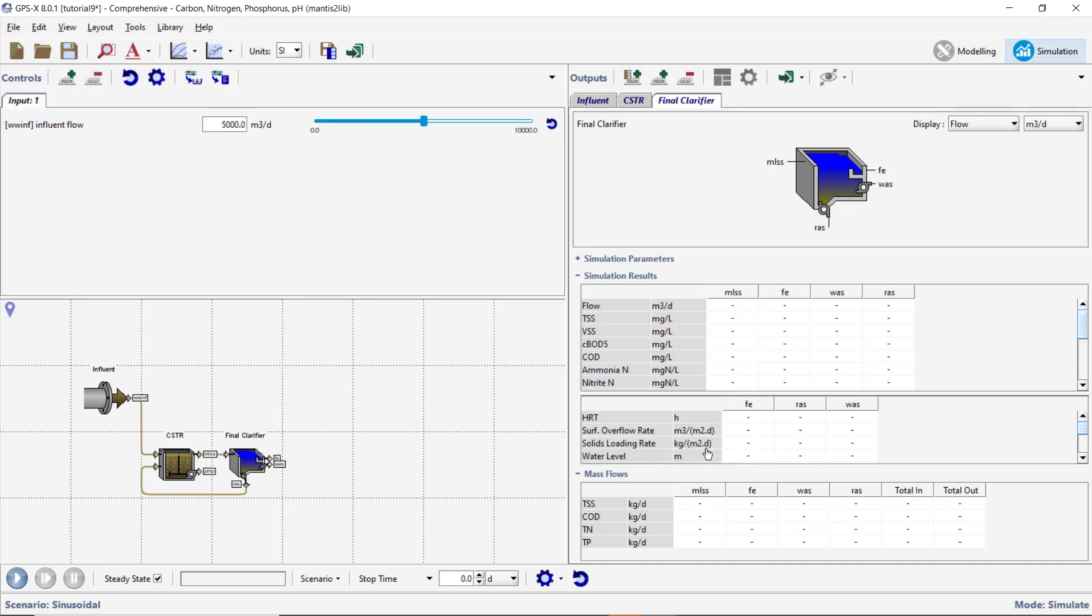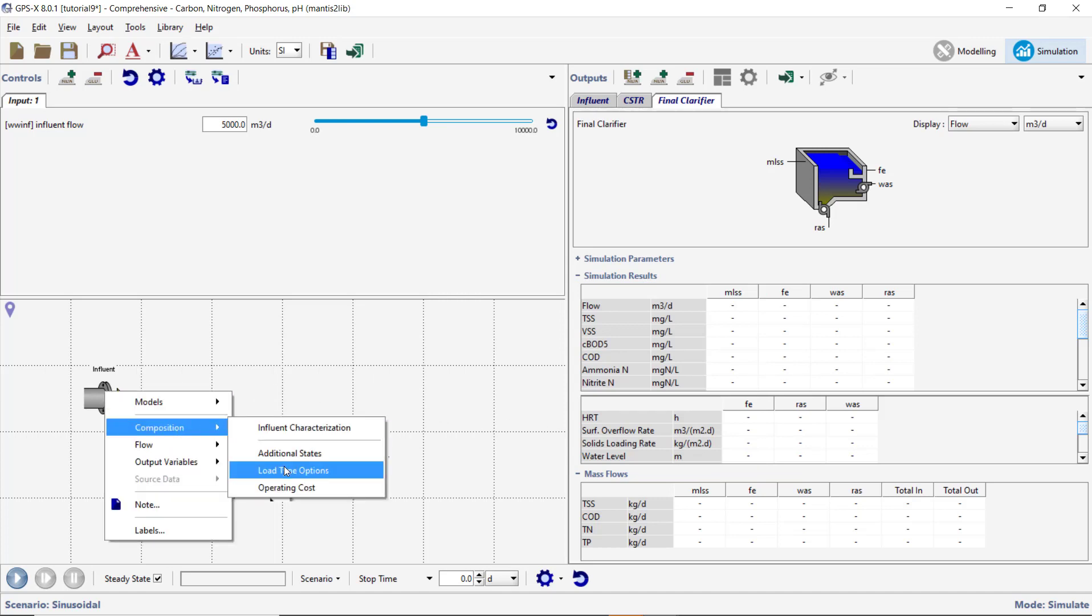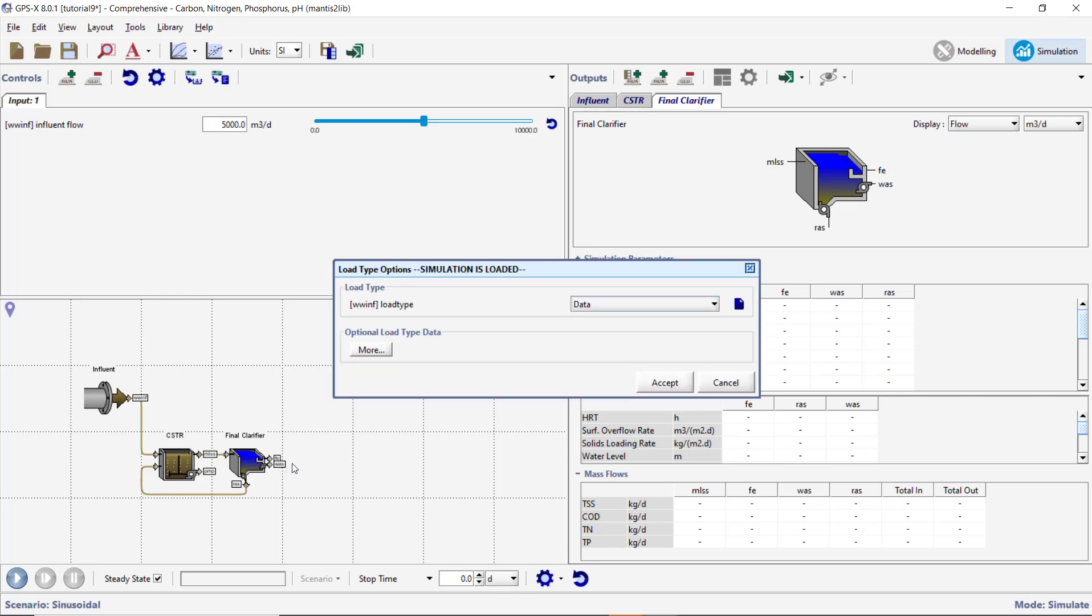Right-click on the Influent Object again, this time selecting Composition Load Type. Change the Load Type parameter to Sinusoidal. Accept the change.